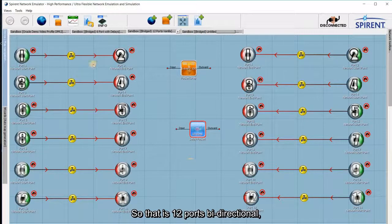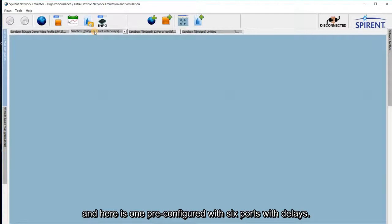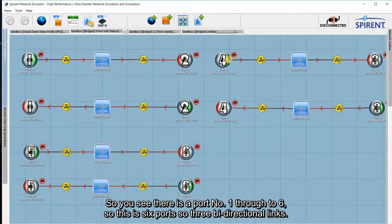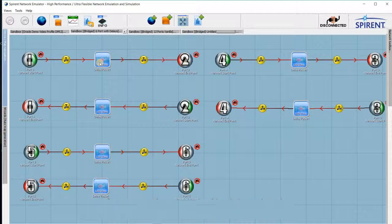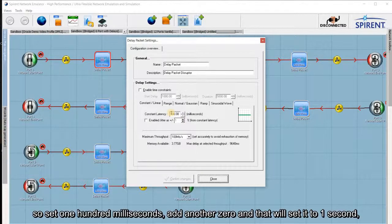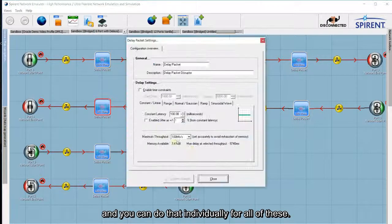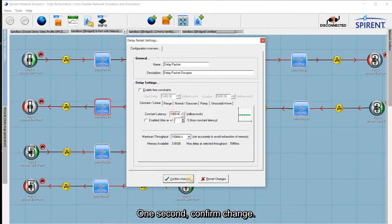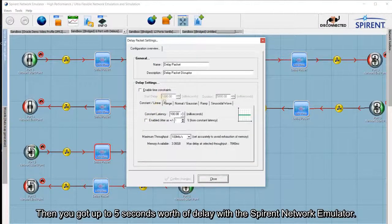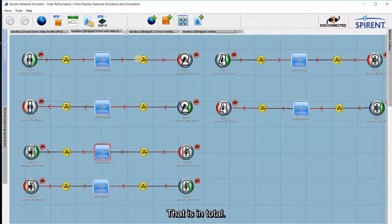That's the 12-port bidirectional setup. Here's one that's pre-configured: 6 ports with delays. You can see ports 1 through to 6 — that's 6 ports, so 3 bidirectional links. Each one has got the delay tool. If you double-click on this you can set delay — currently set to 100 milliseconds. You can add another zero to set it to 1 second, and you can do that individually for all of these. The Spirent Network Emulator supports up to 5 seconds of delay in total.